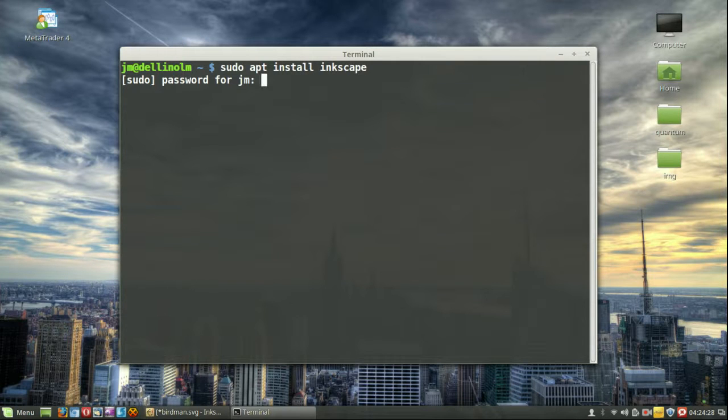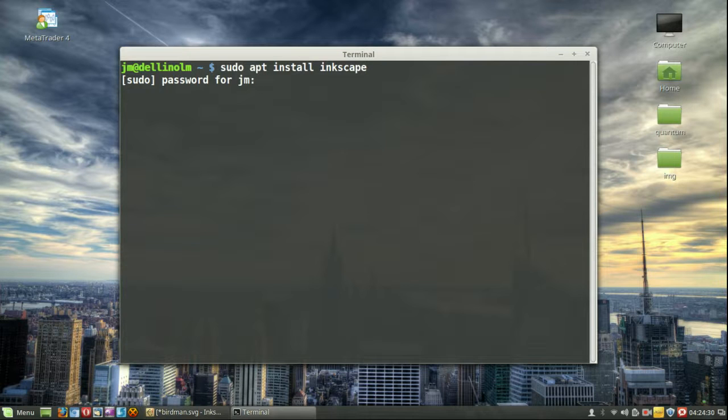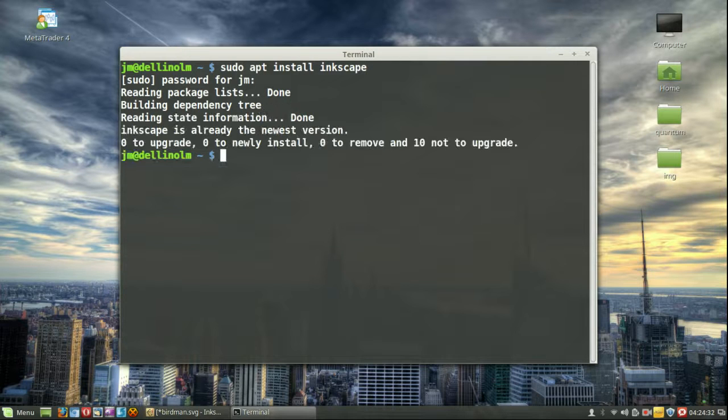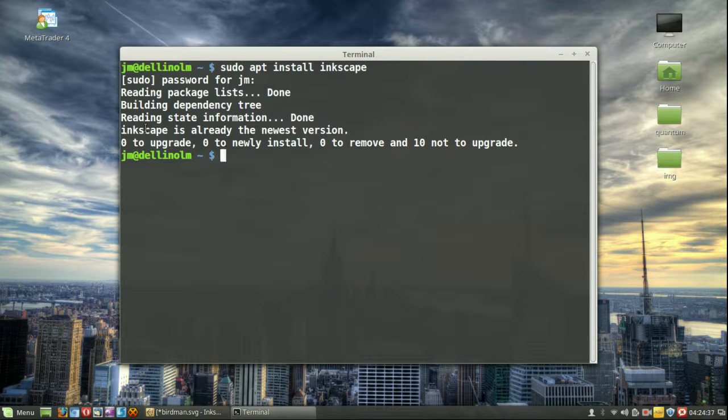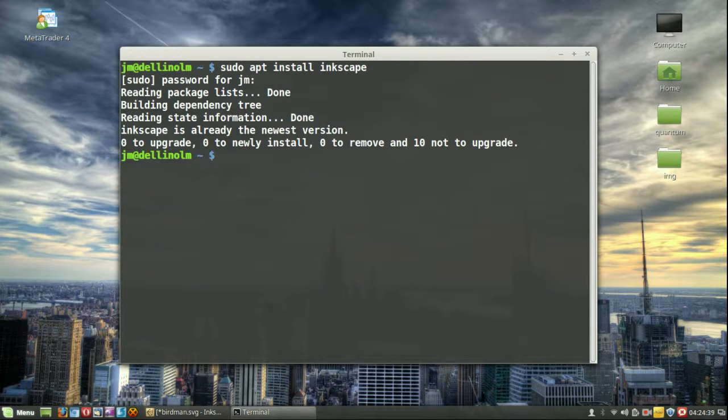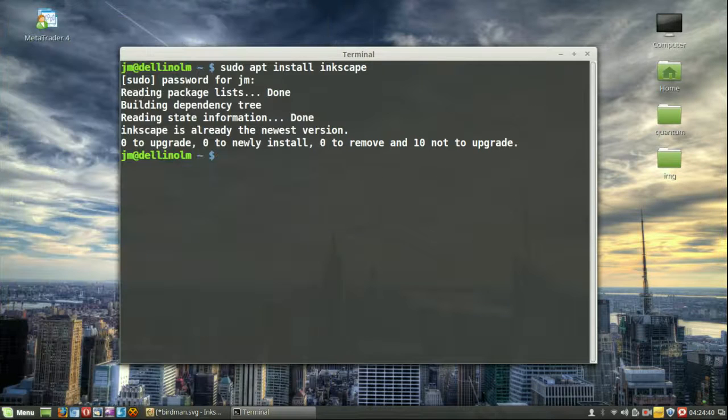Throw in your password and go for it. Now of course mine's already installed but you'll do the same. Inkscape is already the newest version, yeah. Just follow the prompts, install, and find it there in your application menu somewhere.